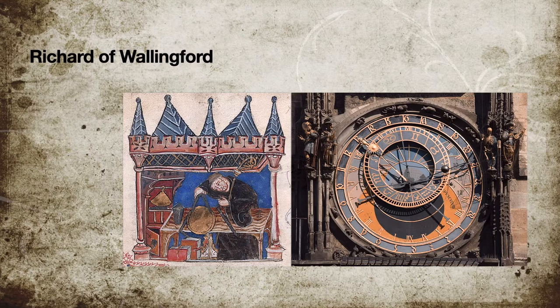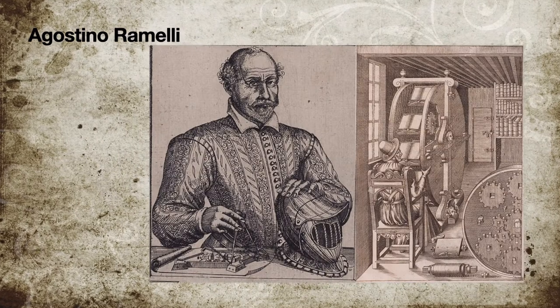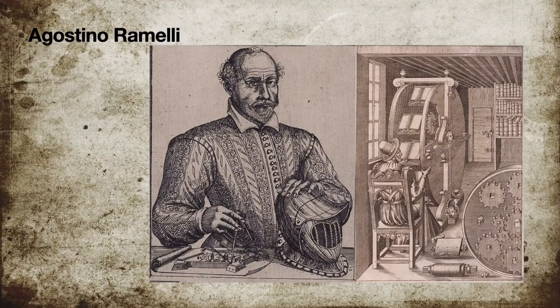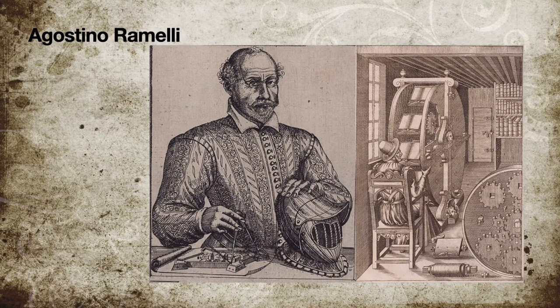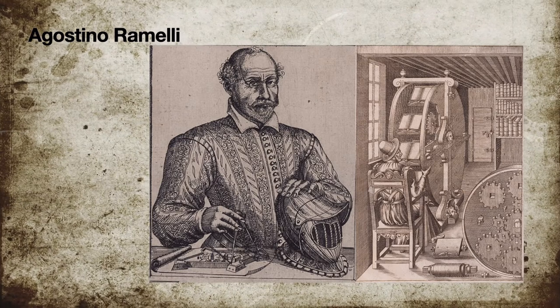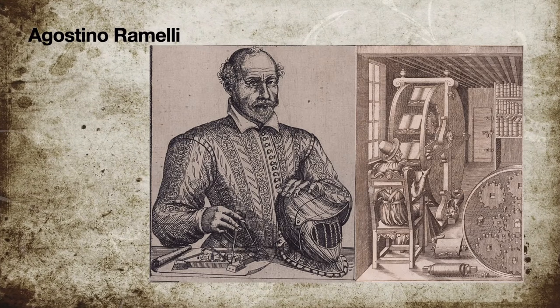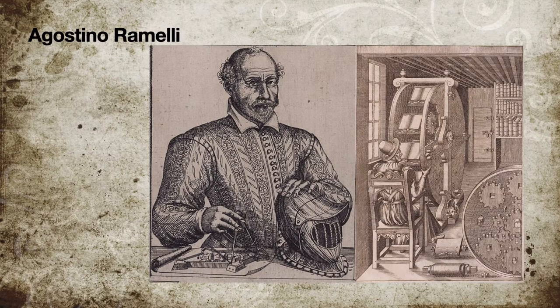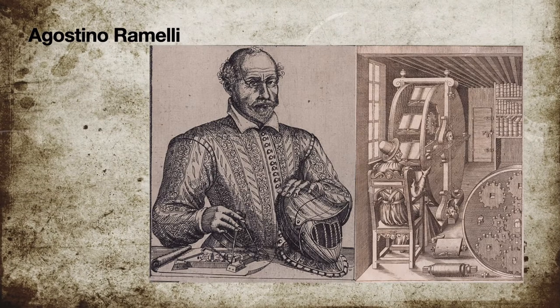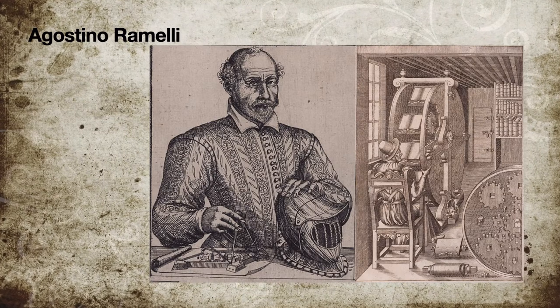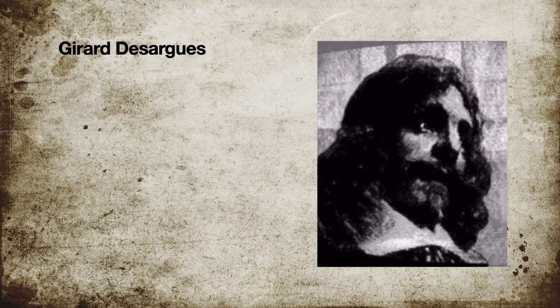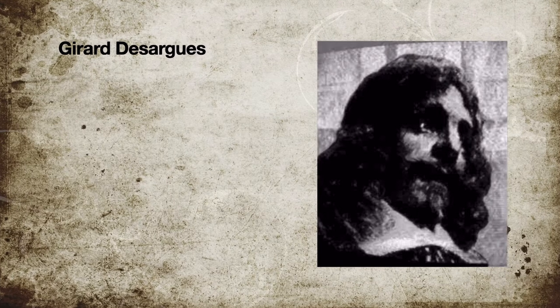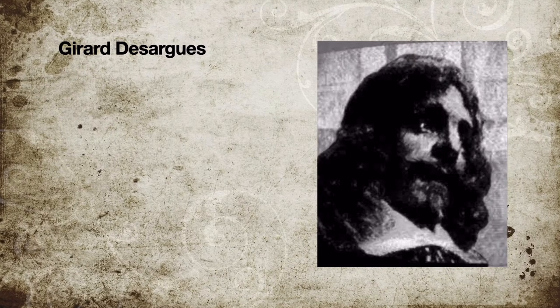In 1588, Italian military engineer Agostino Ramelli invented the book wheel, a vertically revolving bookstand containing epicyclic gearing with two levels of planetary gears to maintain proper orientation of the books. In 1650, French mathematician and engineer de Sargues designed and constructed the first mill with epicycloidal teeth.